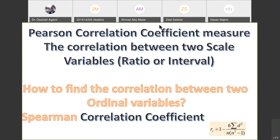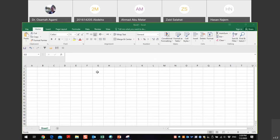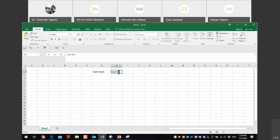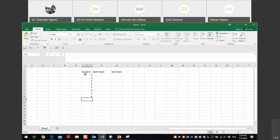Let's have an example. I will use the math grade mark and statistics mark for some students and compare between them. For student number one, he got A in math and B in statistics.